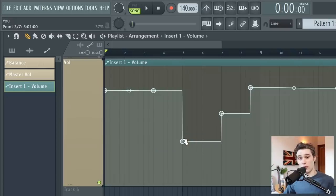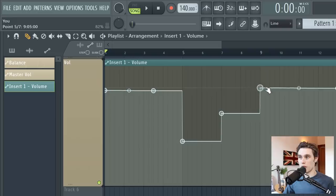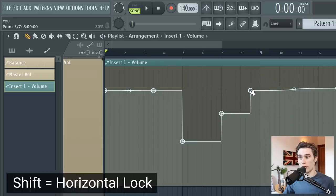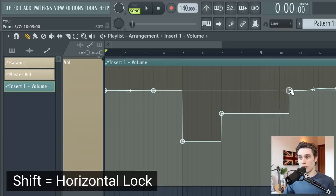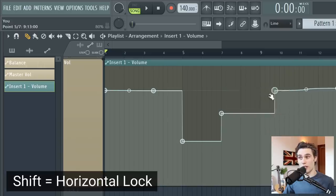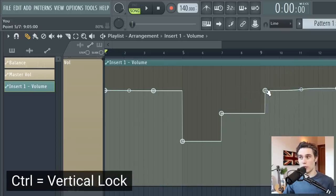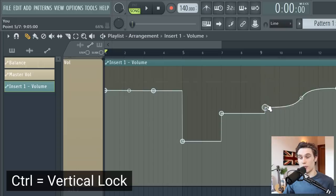I've just zoomed in to show you another few shortcut keys. If you want to adjust the position only left and right and not up and down, you can hold shift. And now the point only moves horizontally. And if you hold control with the point selected, it only moves up and down.